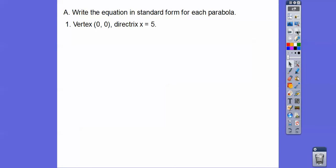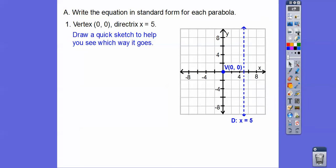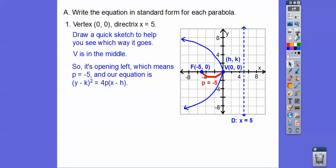Write an equation in standard form. I tell my students you need to graph these — I won't help you unless you graph these. So graph vertex (0, 0) and the directrix, vertical line x equals 5. The vertex is always in the middle, so the focus is over there to the left, meaning the parabola opens to the left. When it opens to the left, p is negative — so p is negative 5.